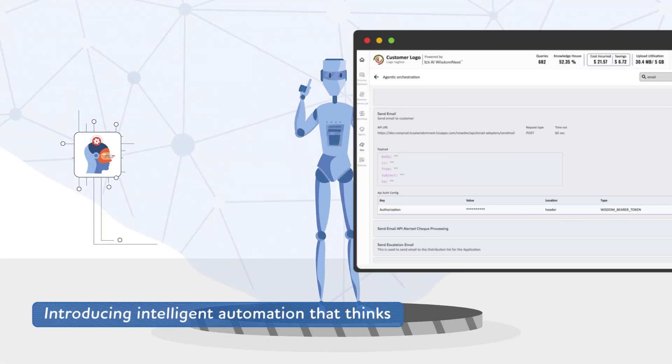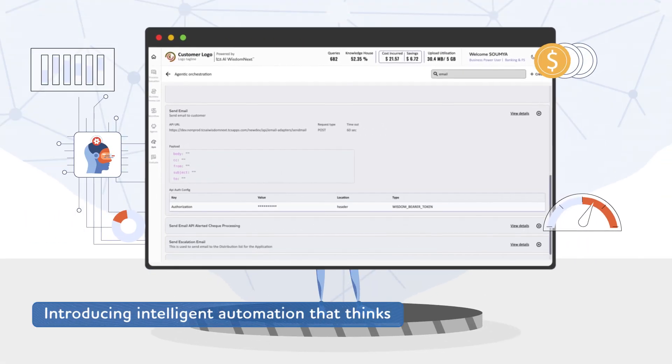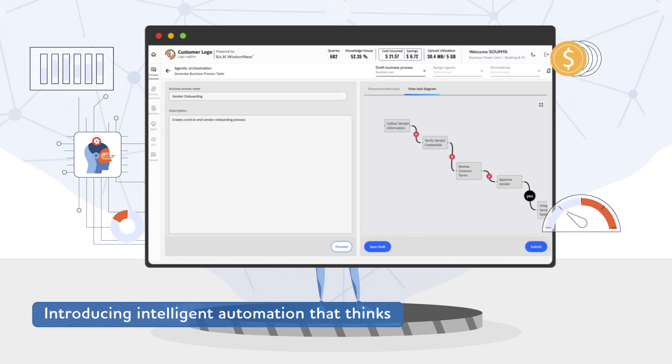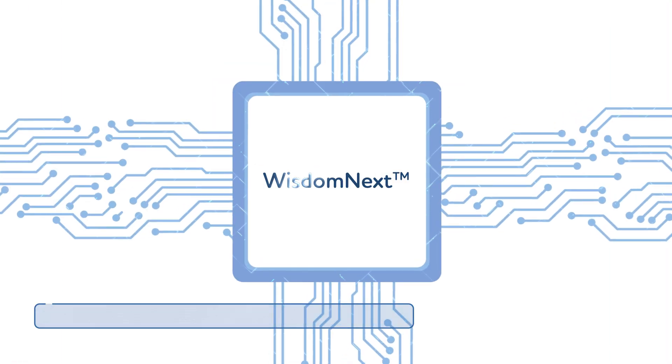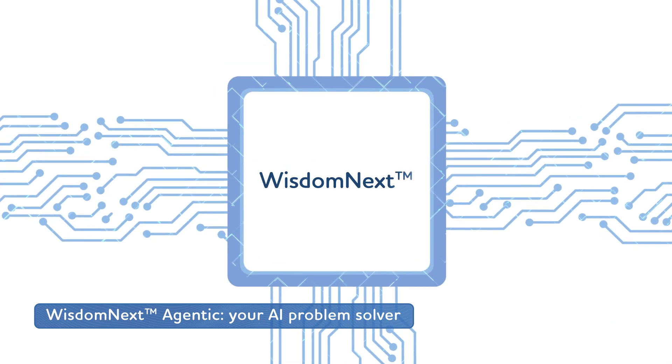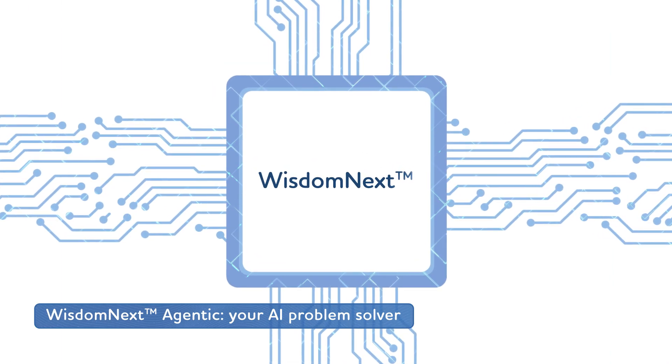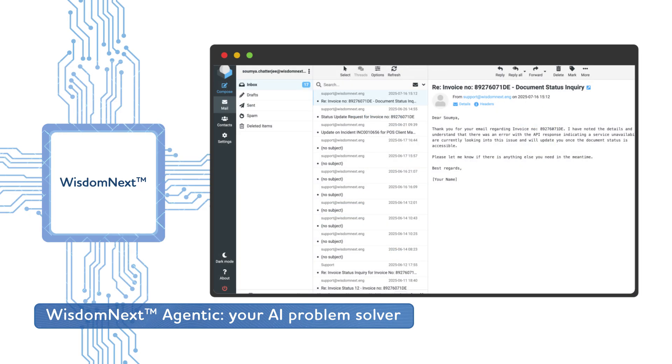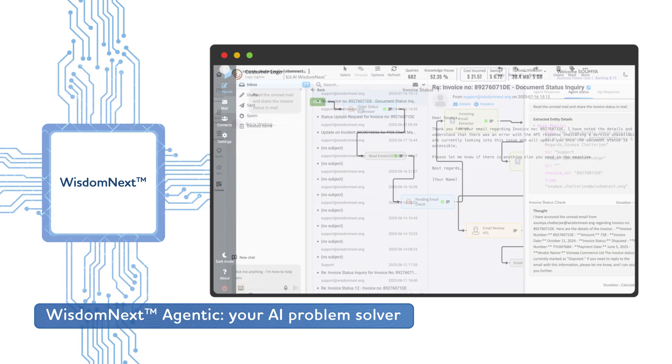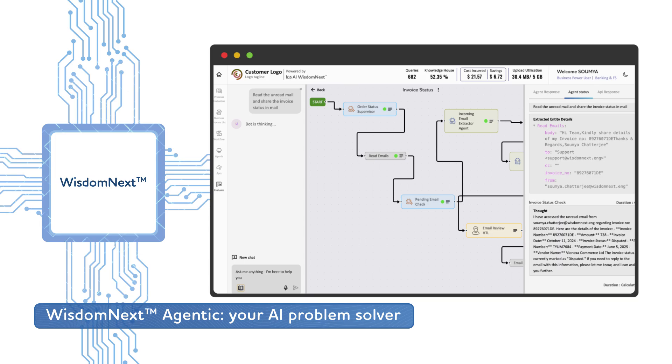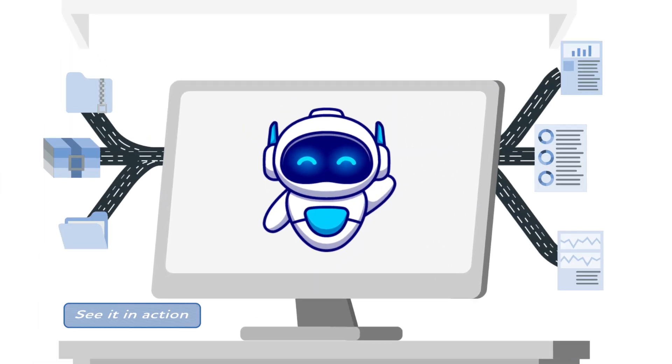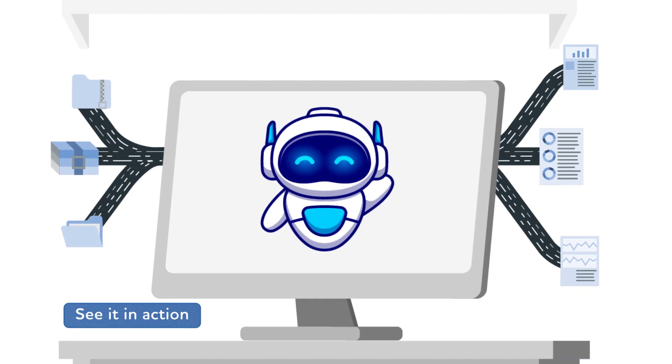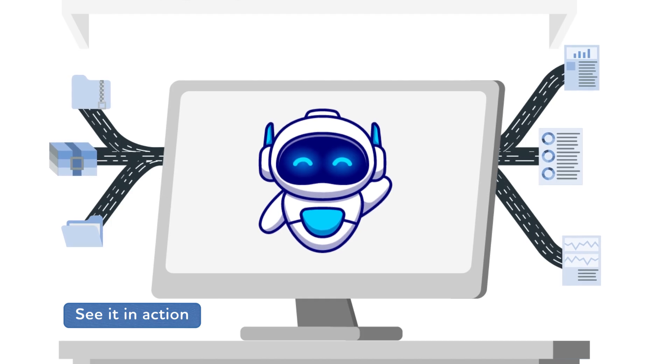What if your AI didn't just answer questions, but actually solved problems? Meet Wisdom Next Agentic, the enterprise platform that transforms your processes into intelligent workflows that think, decide, and act autonomously.